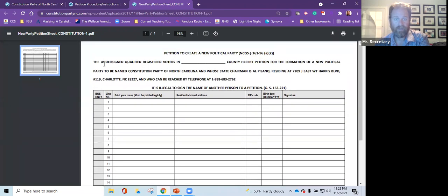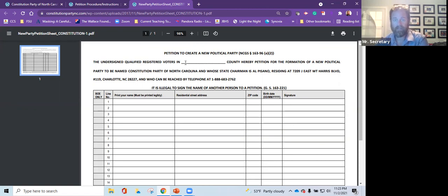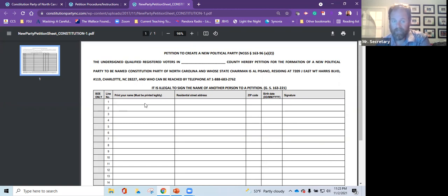So what you got to do is the undersigned qualified registered voters in, and you just write in the county, whatever county. We have 100 counties here in North Carolina. Pick the one you're in, write it in, print your name, first and last name, print it legibly.